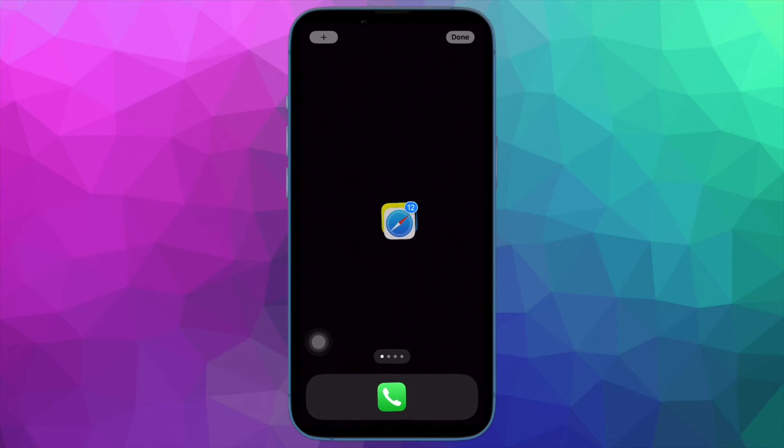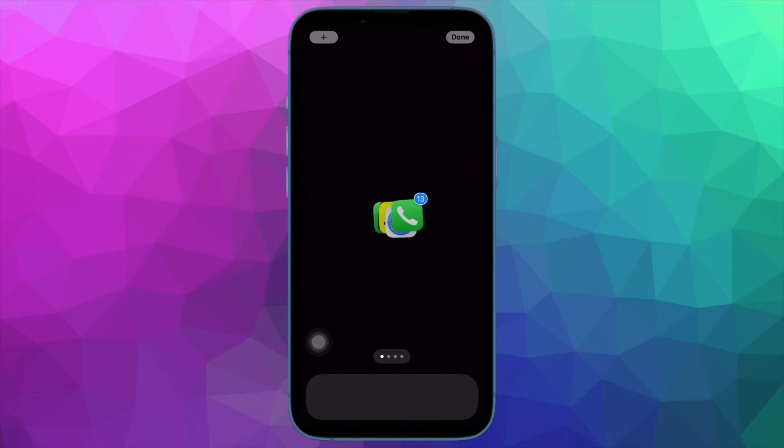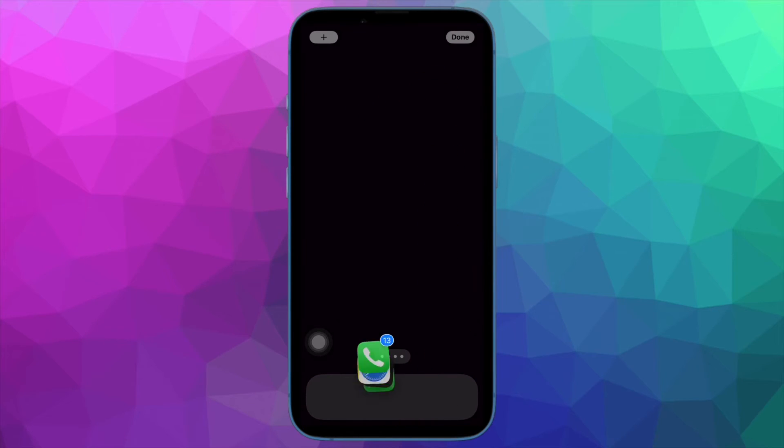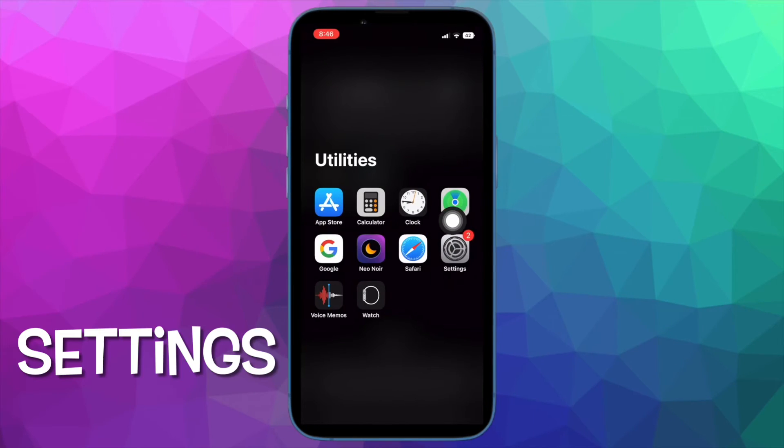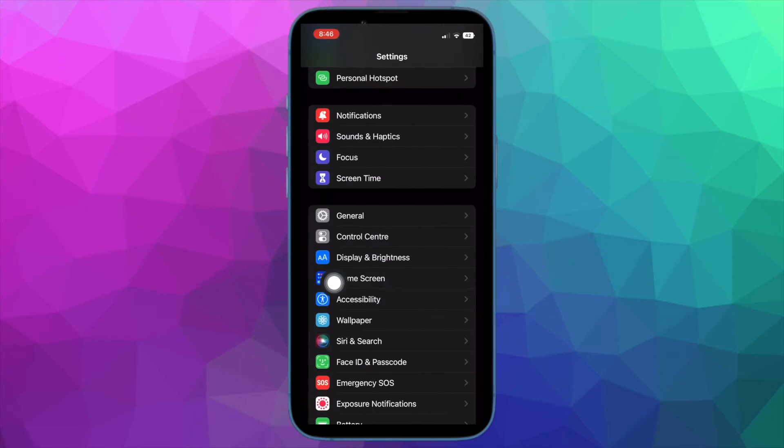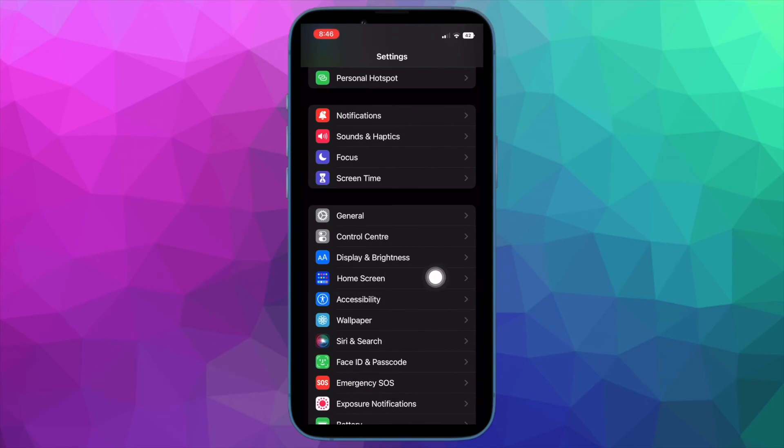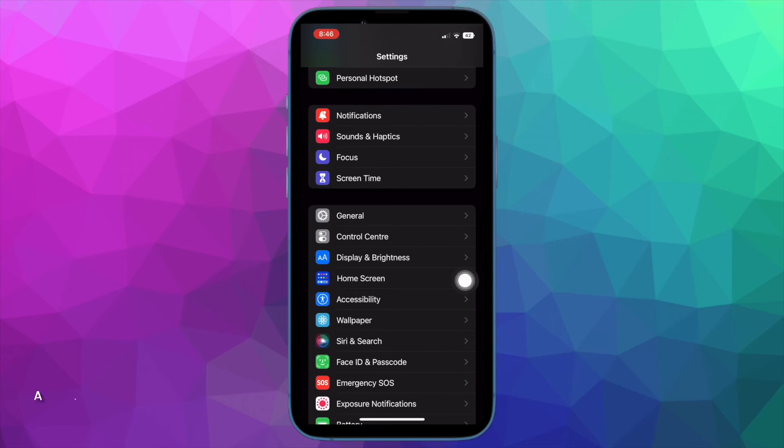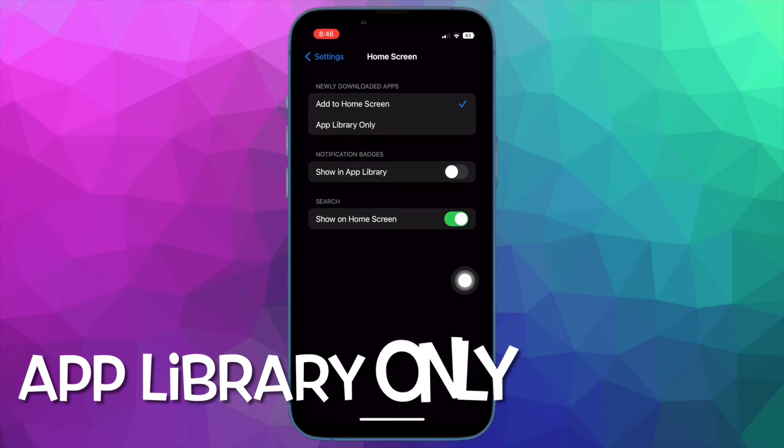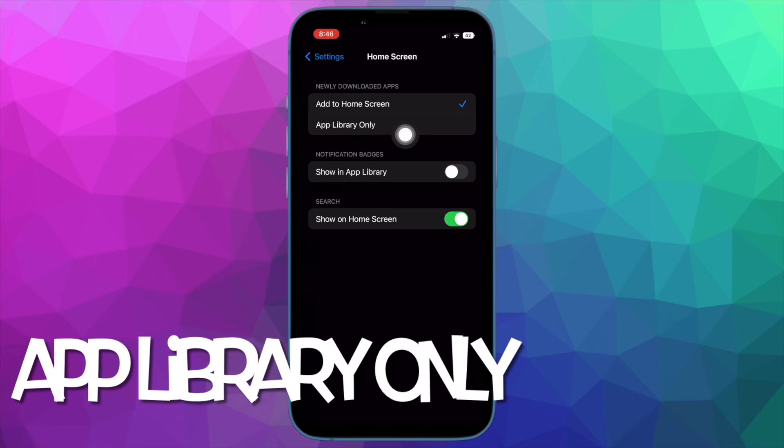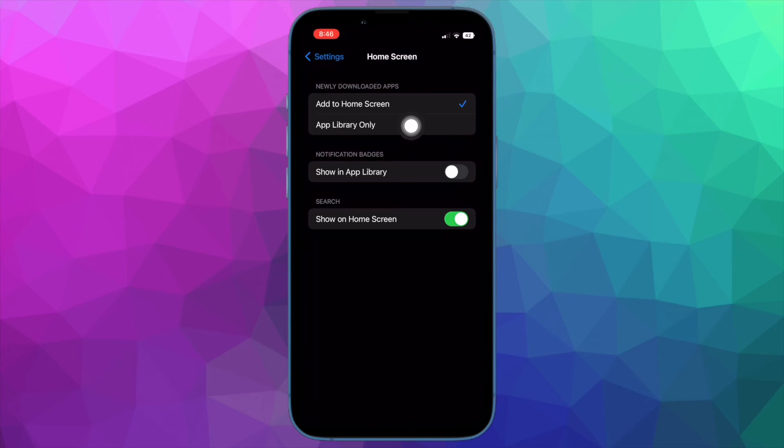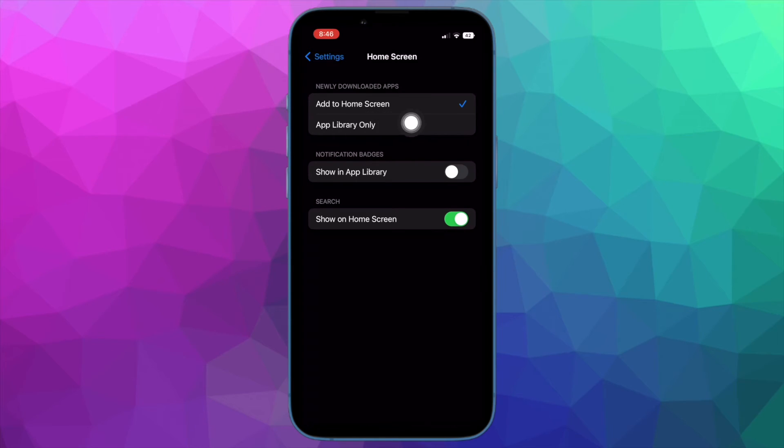Now you have to ensure that this empty home screen remains empty forever. To do so, you have to open the Settings app on your iPhone. After that, you have to scroll down a bit and select Home Screen. Under newly downloaded apps section, you have to choose App Library Only.